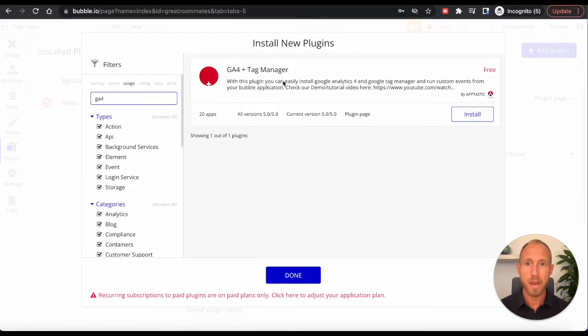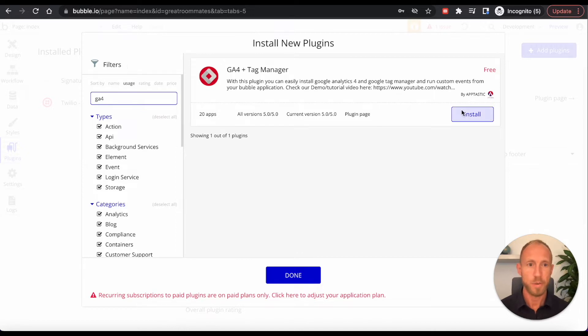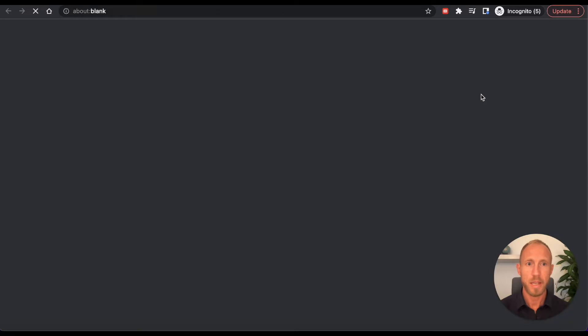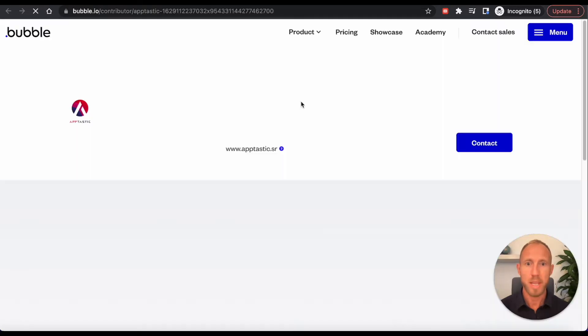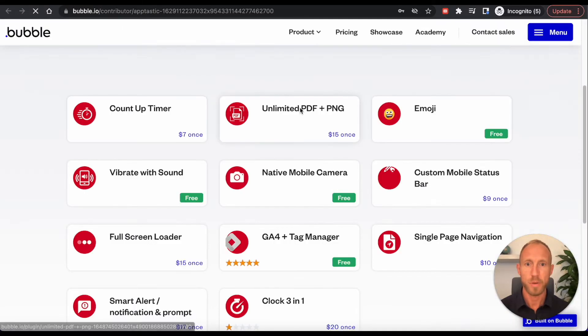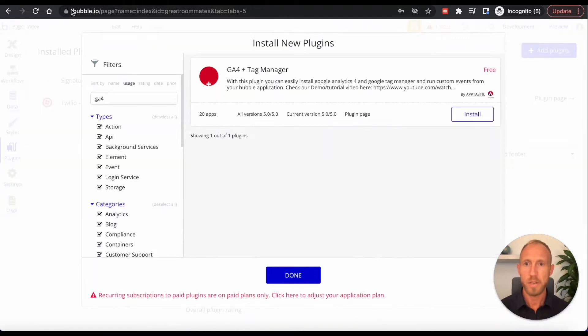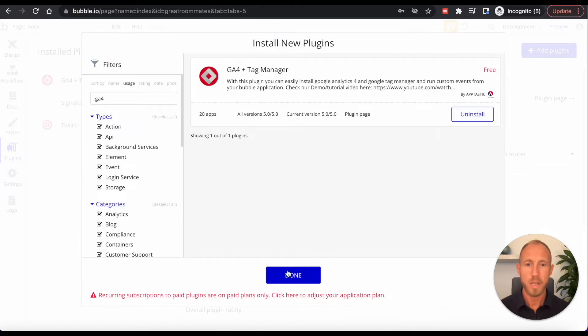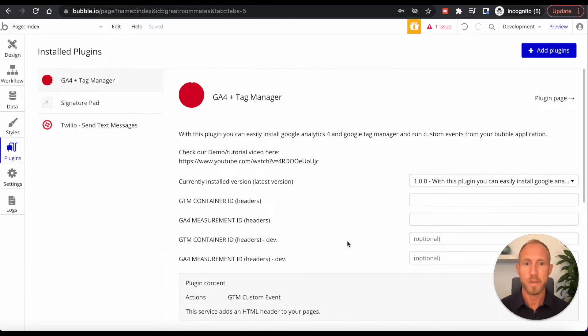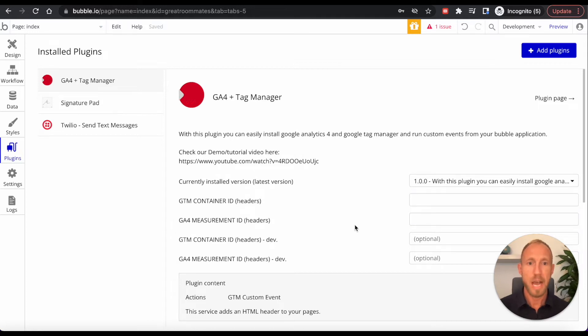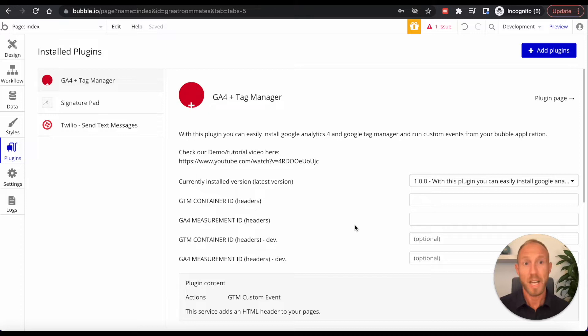Now to do that, we're going to be using this awesome plugin by Apptastic, which I noticed out there recently. There's only 20 installs and they make a number of great plugins here. So check them out. Props to them and shout out. And so what we're going to do is we're going to install this and then we'll note that we need some IDs.